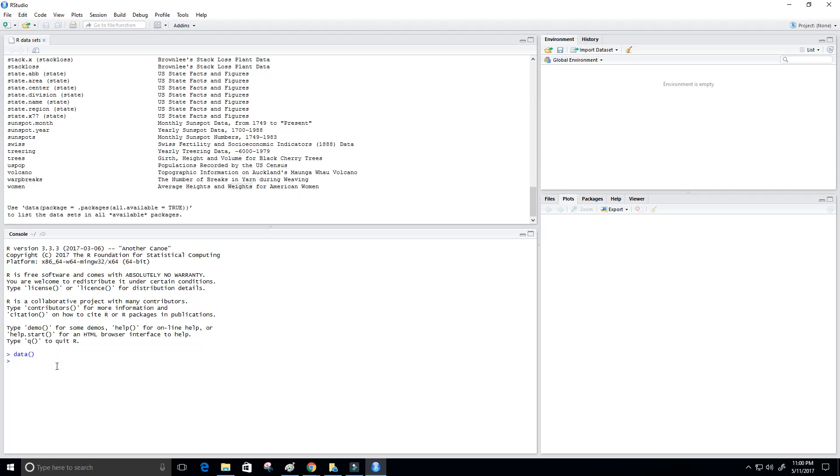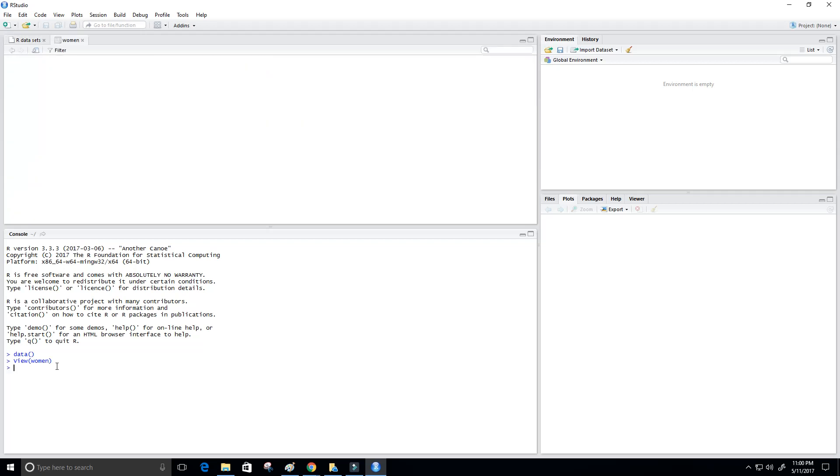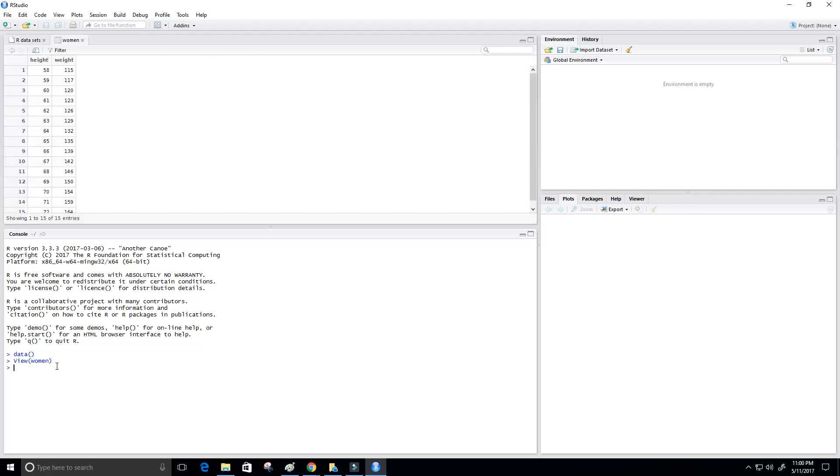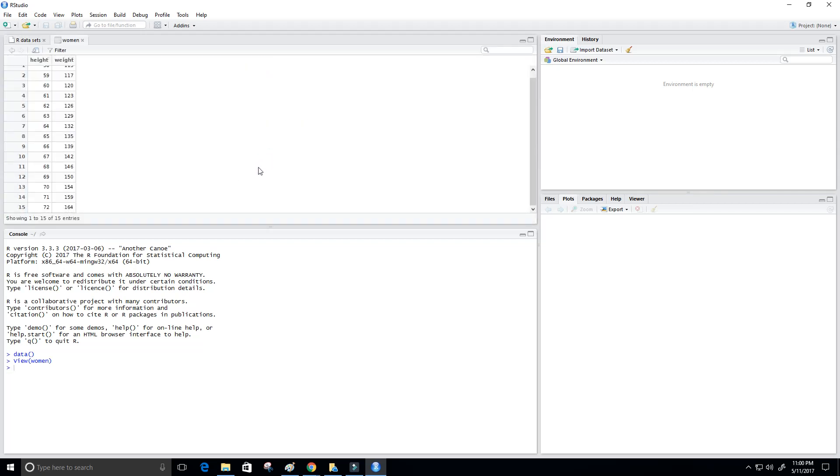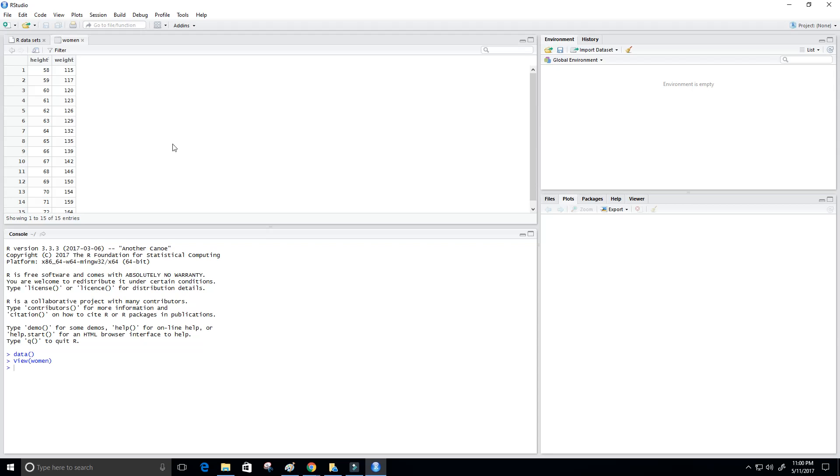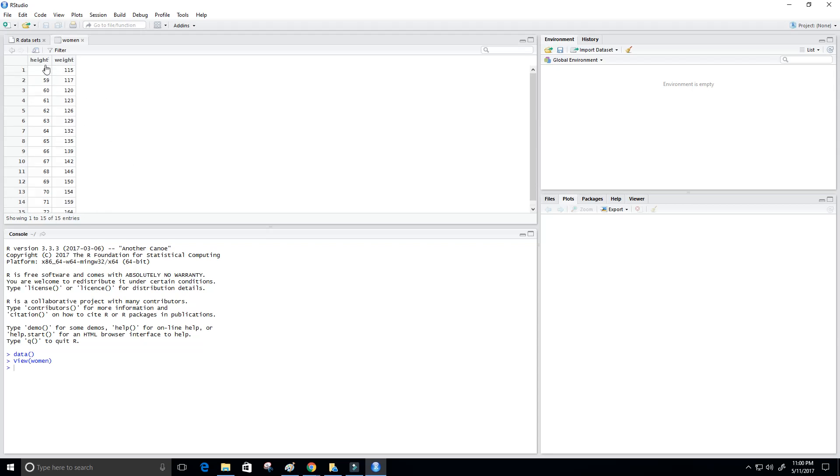So now let's take a look at this data set. We can do that by using the view function. That's with a capital V. And then we type in women, which will be our data set, press enter. And now we can see the data that is contained in the data set. And it has 15 rows and two columns, height and weight. I'm not sure about the unit of measurement, but that doesn't matter. This is what we get for now.